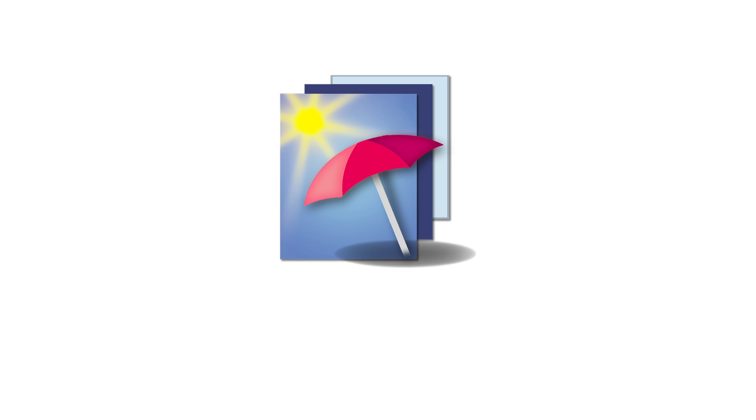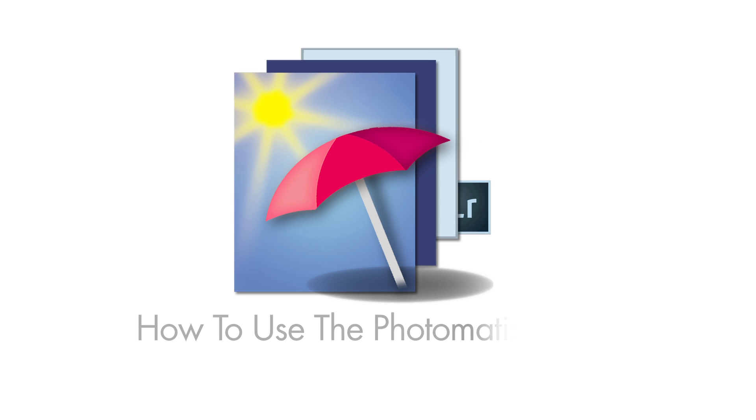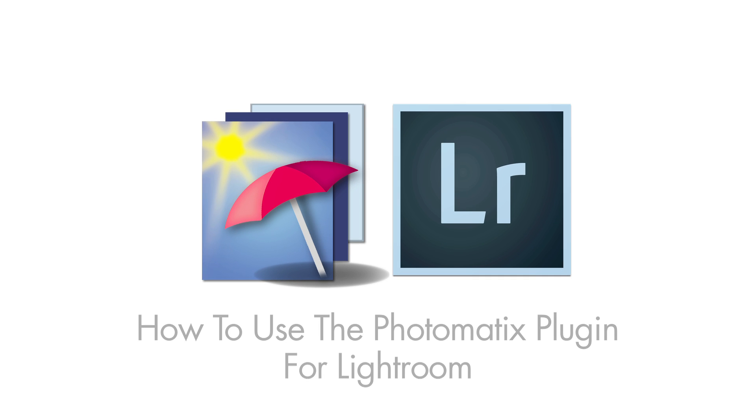Hi, this is Stuart from the Photomatix team and in this video I'm going to show you how to use the Photomatix plugin for Lightroom. The plugin is automatically installed when you install Photomatix Pro.